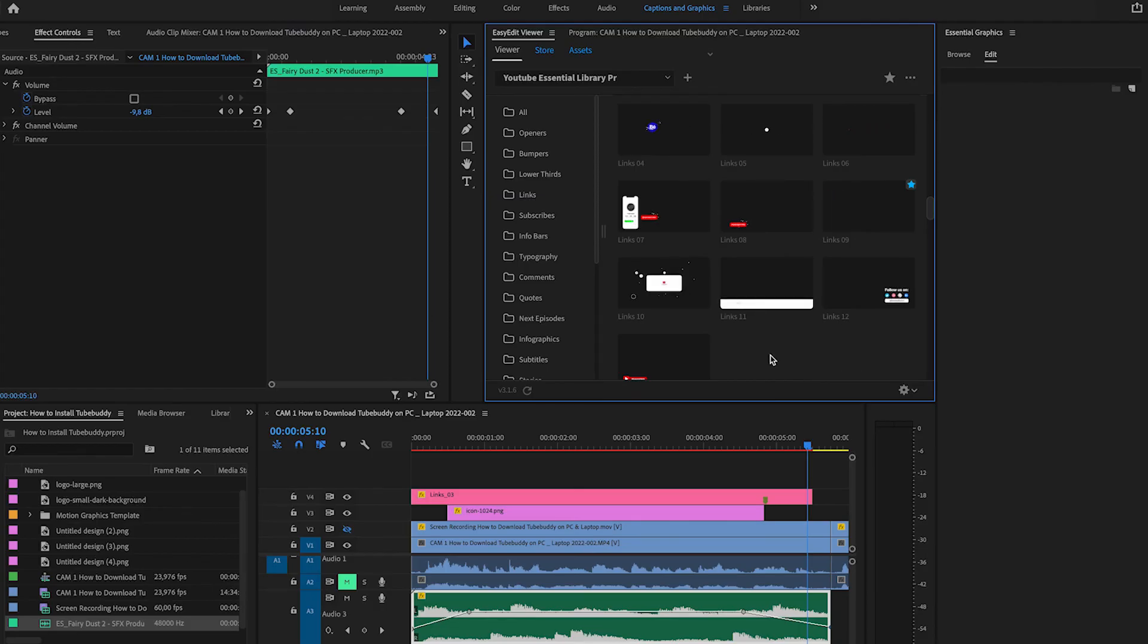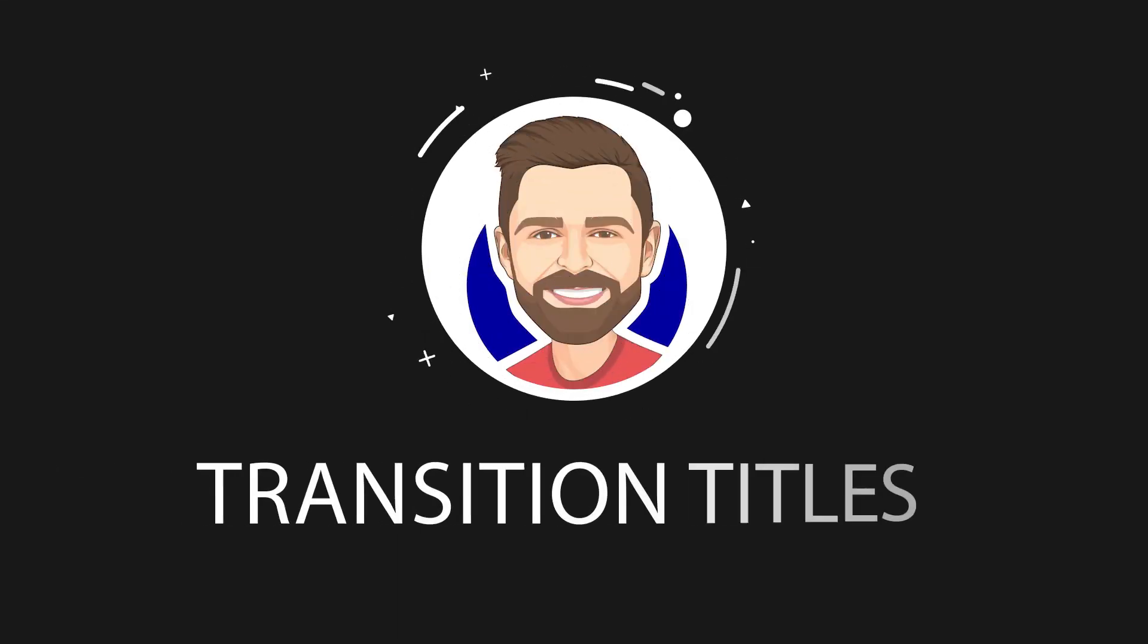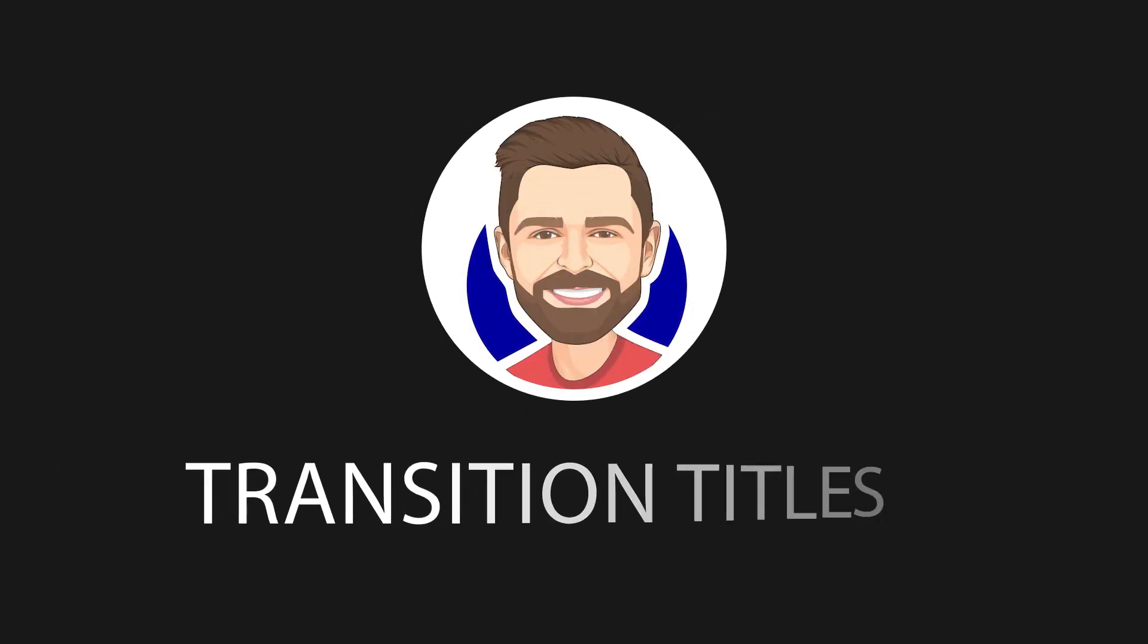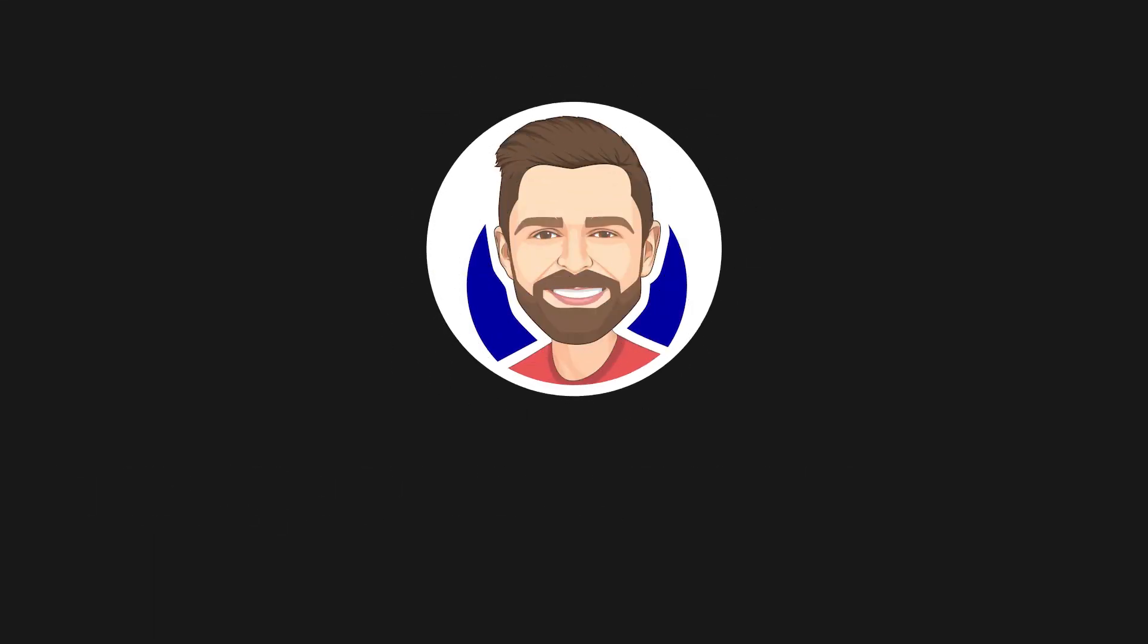We're going to go through using more of these in future videos. But for now, that's how you add a full-screen transition title. It gives viewers a nice break and keeps them engaged with your video. And that's how we add a full-screen transition title to our YouTube edit.